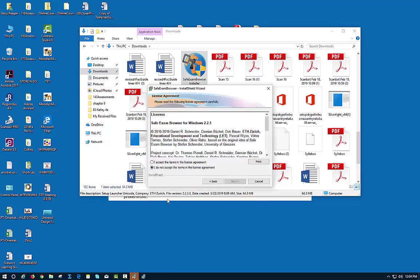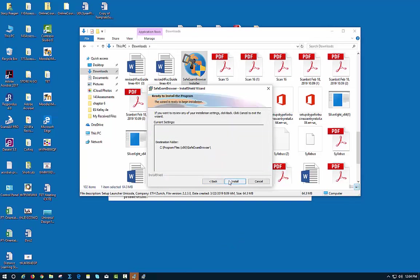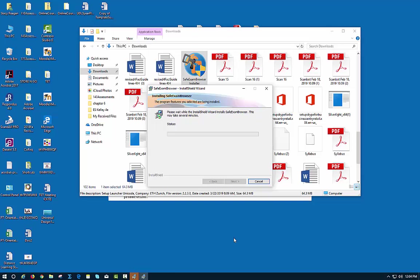Once it finishes, you and the student will need to accept the terms of the licensing agreement and let it finish its installation.